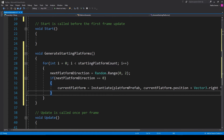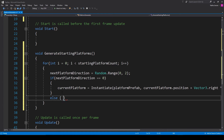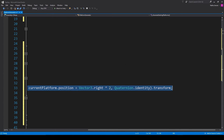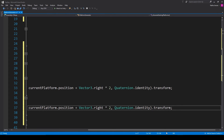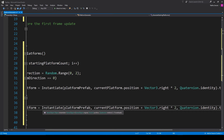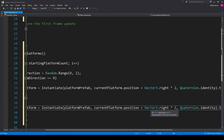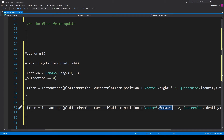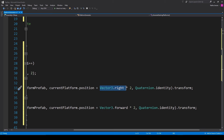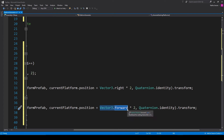Now we handle the else condition for when nextPlatformDirection is not equal to zero. We copy the same instantiate line into our else statement but change the direction from Vector3.right to Vector3.forward. The reason we use forward and not left is because we turned the camera 45 degrees on the Y axis, giving our game an isometric view. From the player's perspective, the X axis of world space goes up into the right and the Z axis goes up into the left.